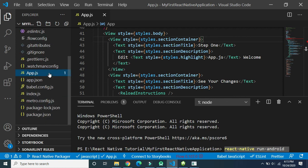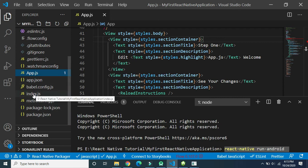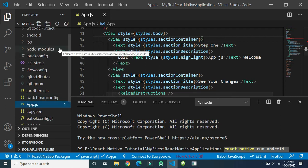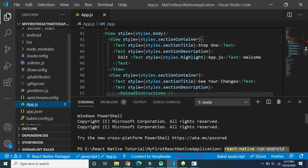At beginner level we don't need to access all these files. Usually at beginner level we only access index.js and app.js, and sometimes we may need to create our own folders. Those points will be discussed in detail in subsequent videos. In this video we discussed the file and folder structure of a default React Native project. If you find any difficulty understanding any point, you can ask your queries in the comments. Stay tuned for further updates, thank you.